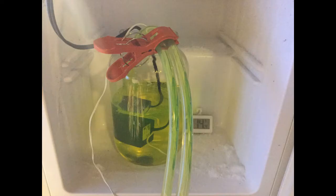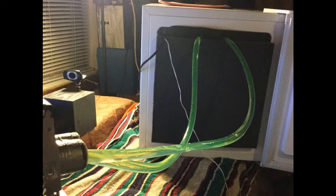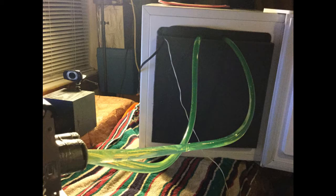The setup is simple. One large jar filled with a combination of antifreeze and water, one pump, and one temperature gauge. Place the jar into the freezer and pack it with insulation.